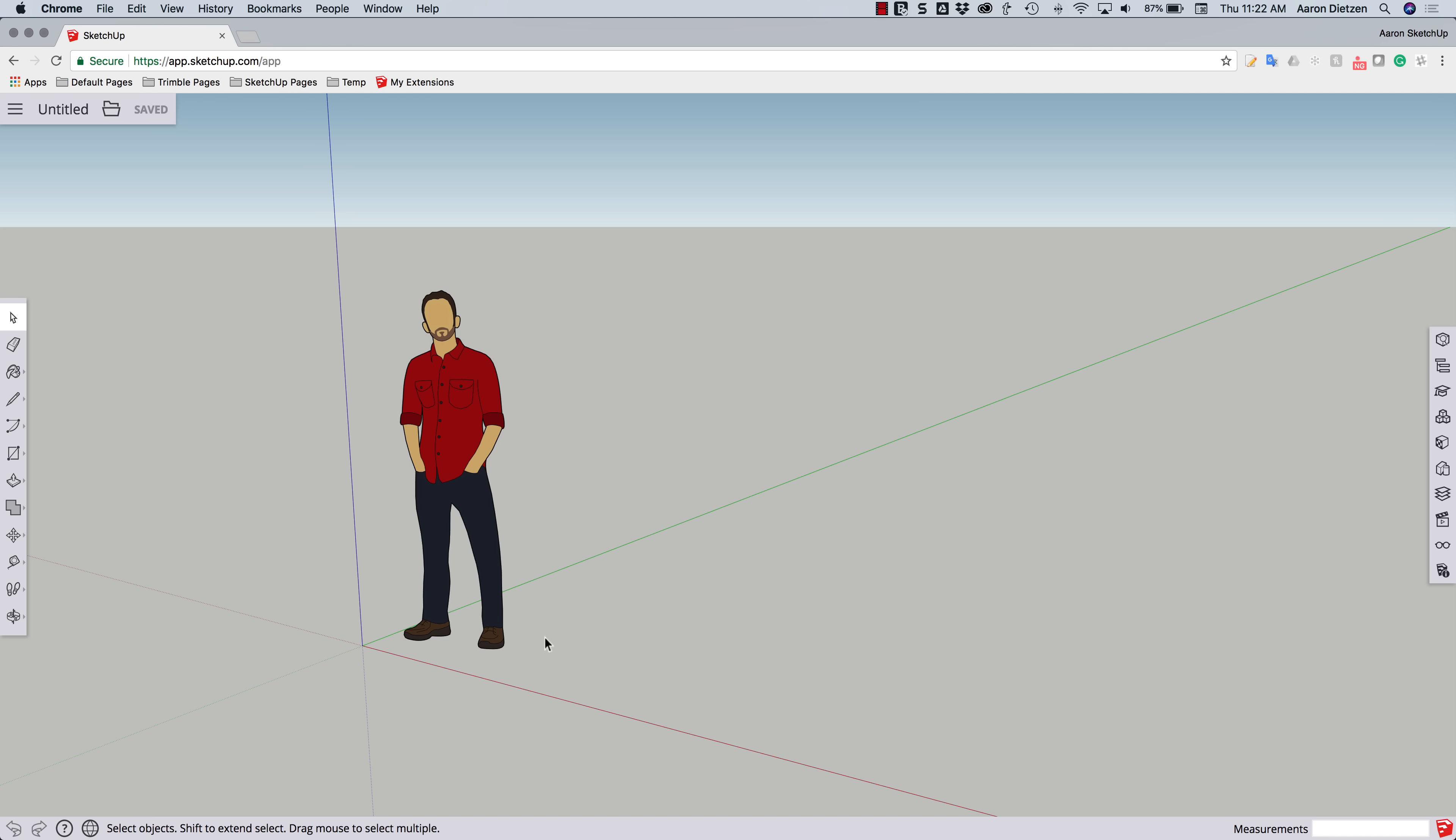And I'm going to do that using SketchUp Shop. So no extensions here, no funny business, just straight up native tools, drawing geometry. So I'm going to start by using the eraser key to get rid of Josh. Sorry Josh, bye-bye.